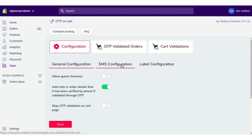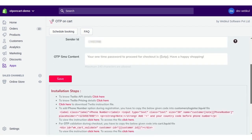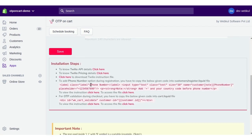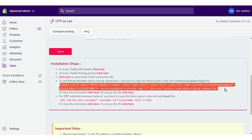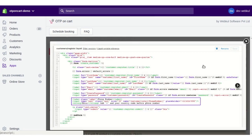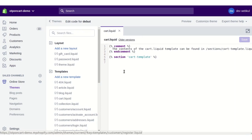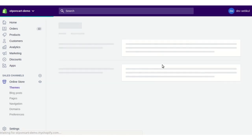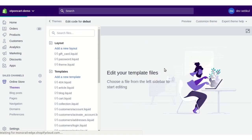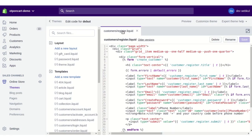To configure the front-end, go to the Configuration section and then SMS Configuration. At the bottom of the page you will get the codes that need to be pasted in the given liquid files. To add a phone number field in the registration form, paste the given code in the customer/register.liquid file. Click for a demonstration to see how to paste the code.